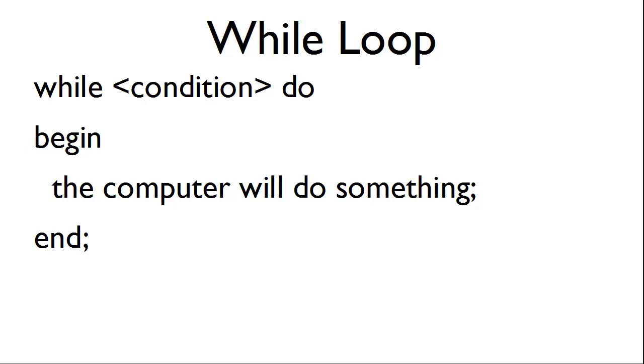While the condition is met, we will begin. The computer will do whatever we tell the computer to do. Then we will end the loop.